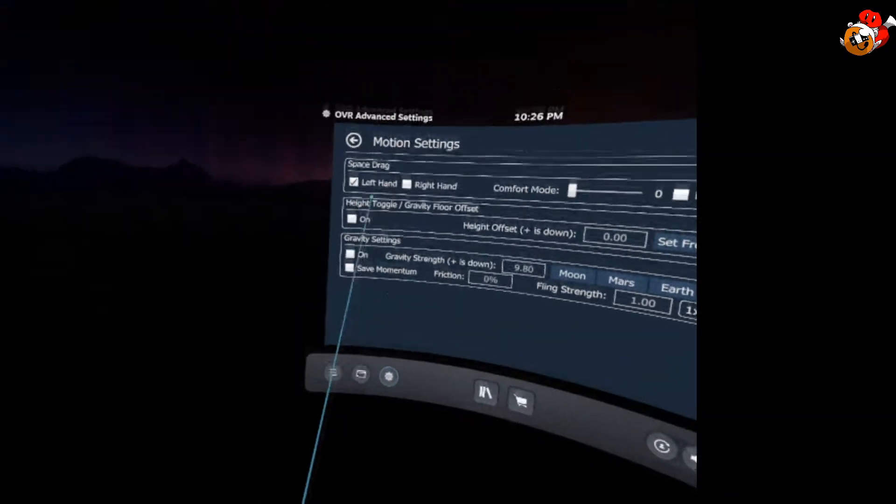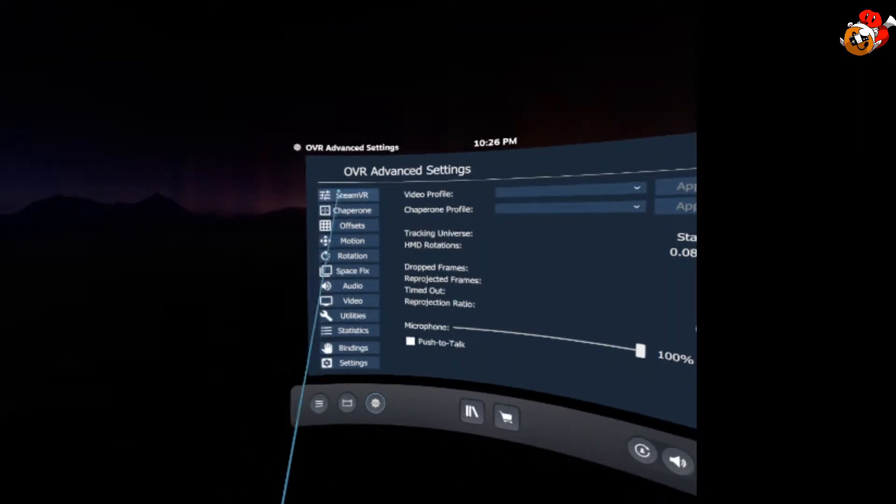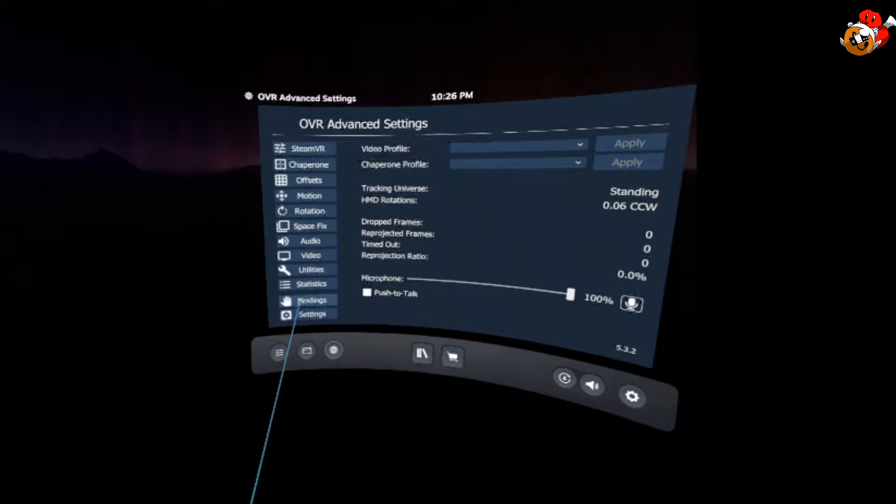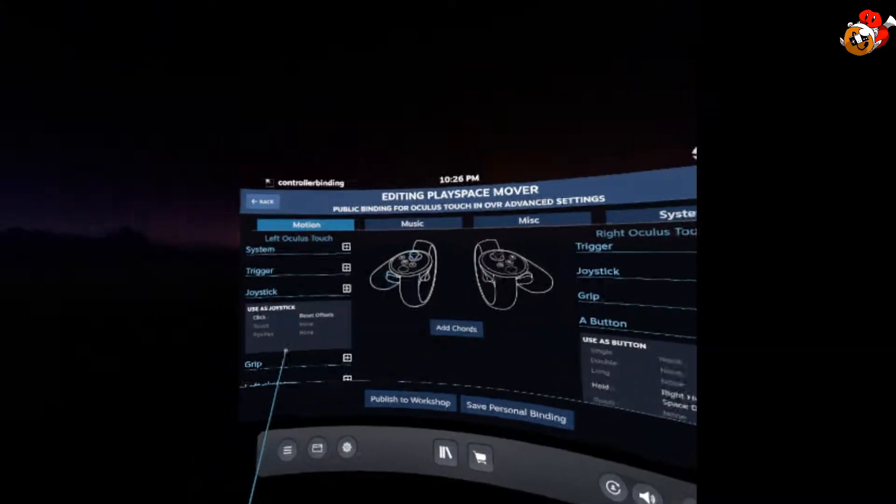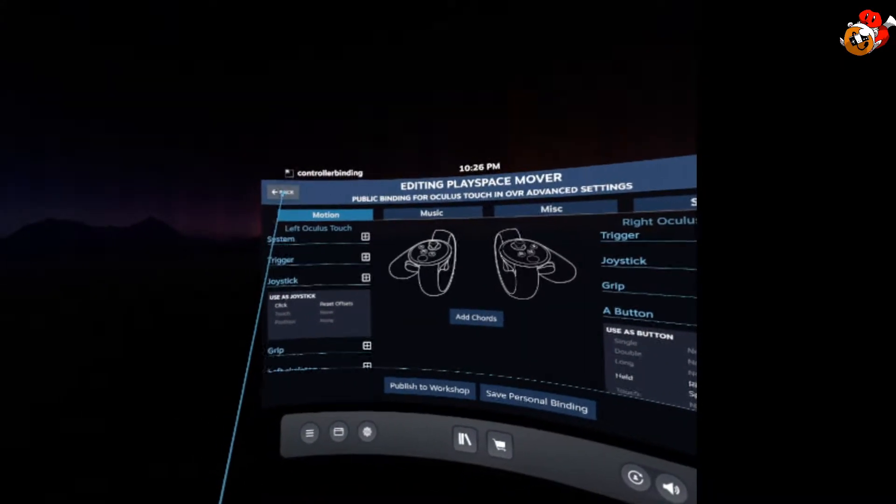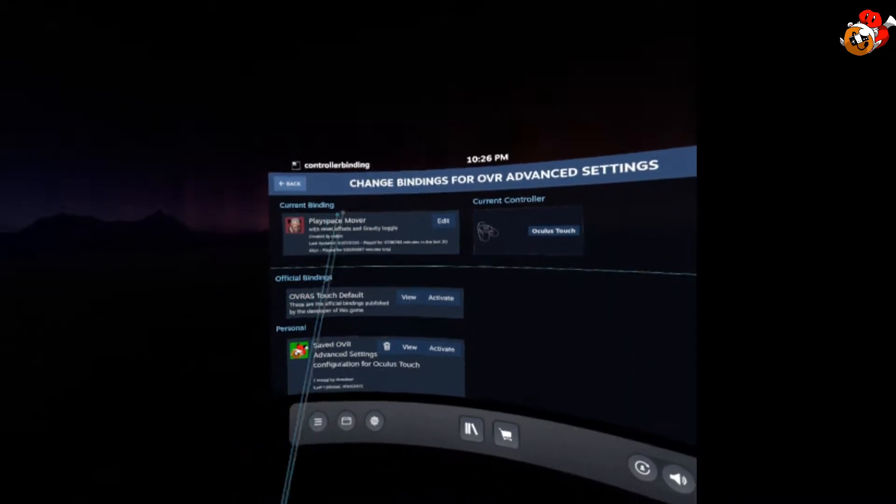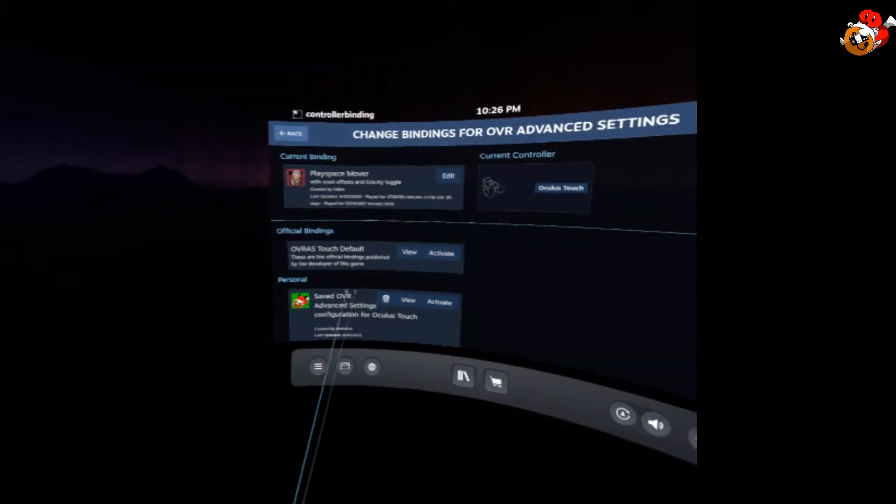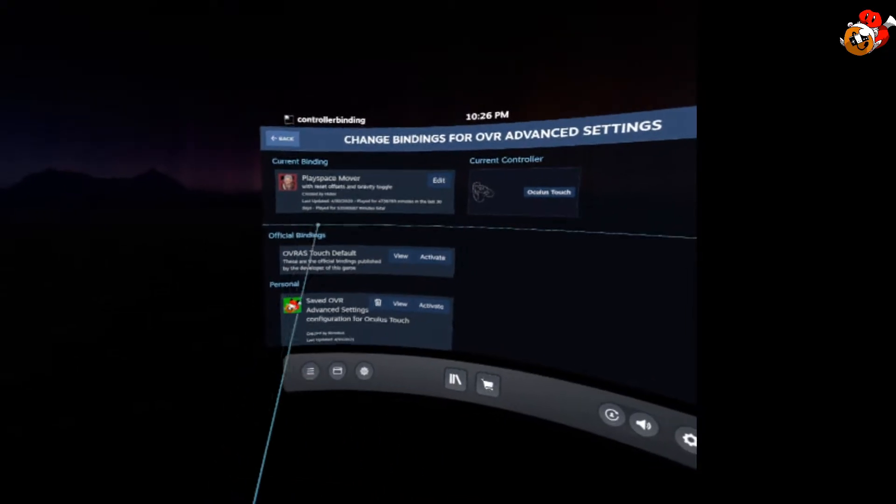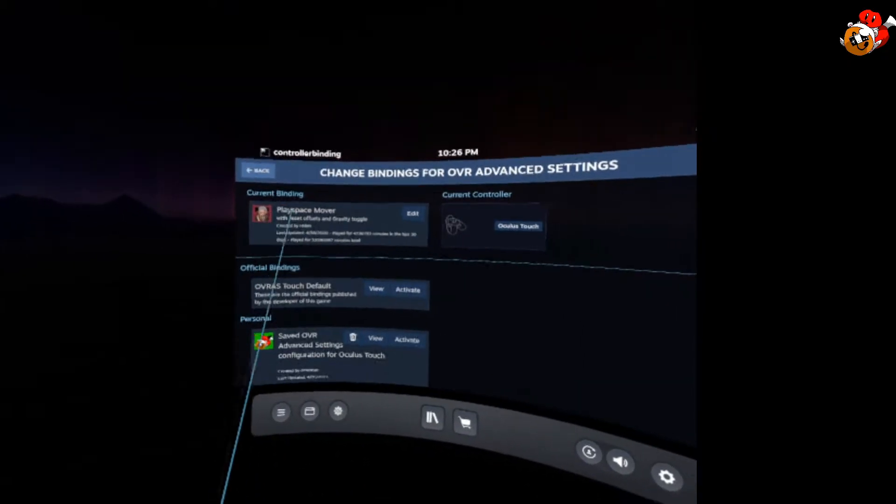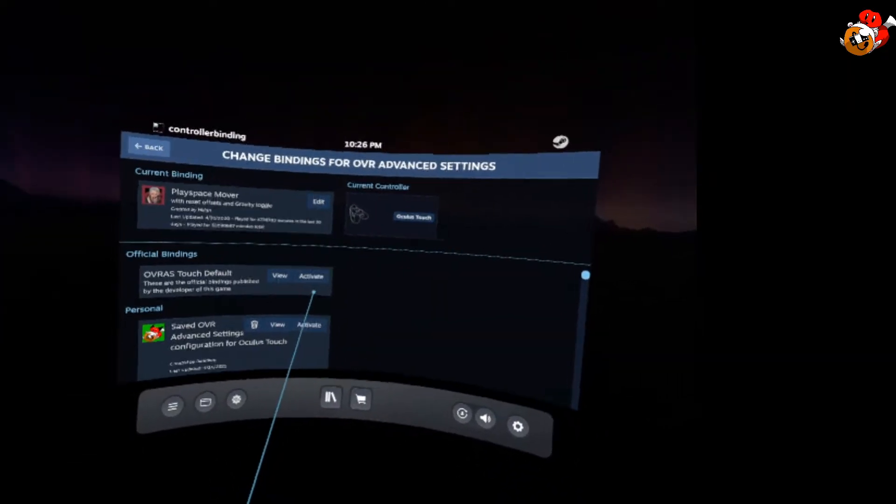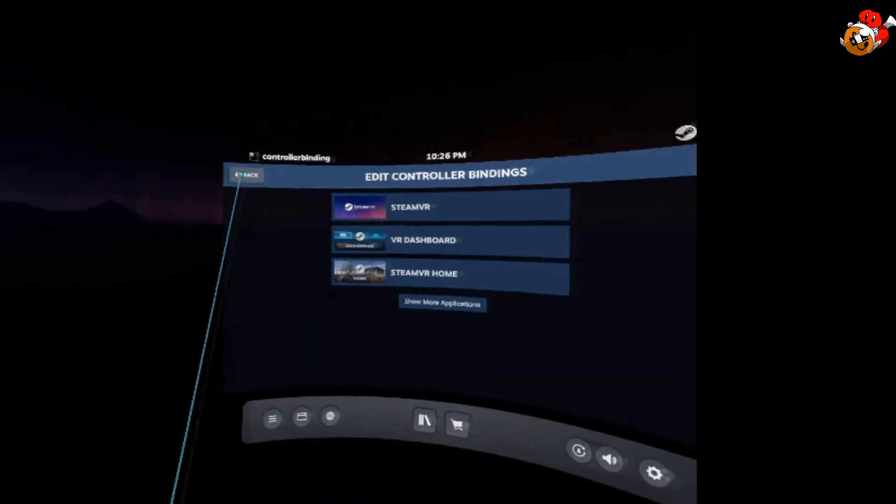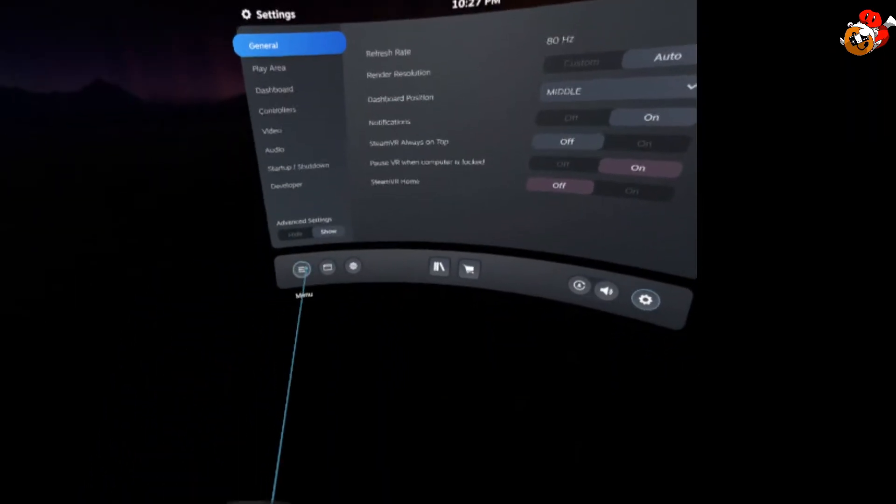So then you're going to go back. You're going to go to Bindings. You're going to click back up in the top left corner here. And right in this area, it should say Play Space Mover. You're going to click on Activate. That should be all you have to do.